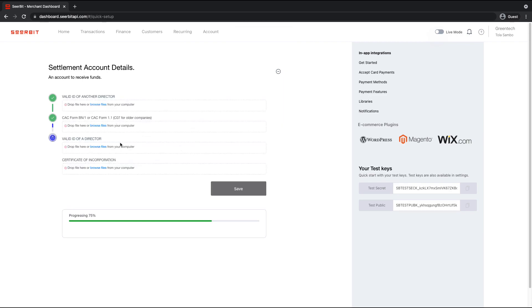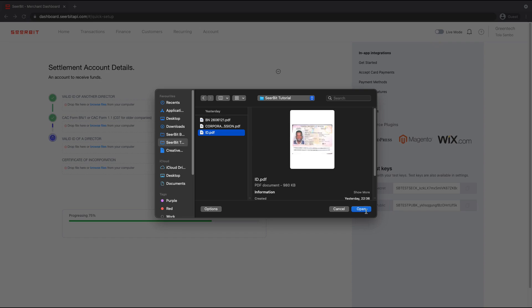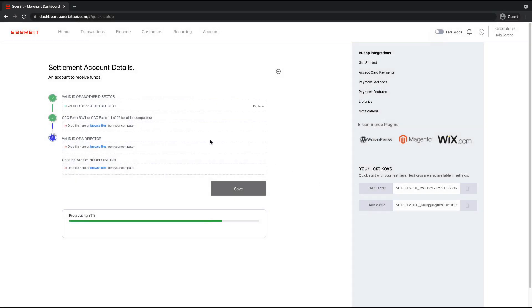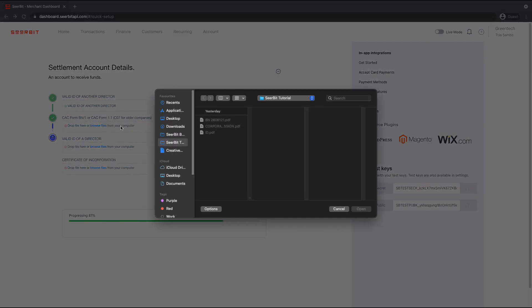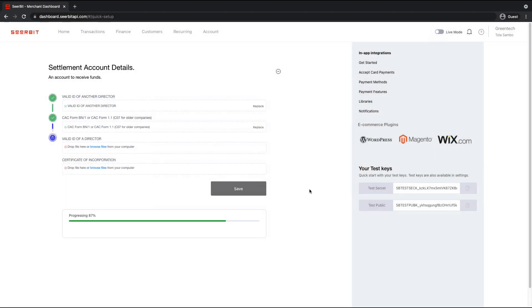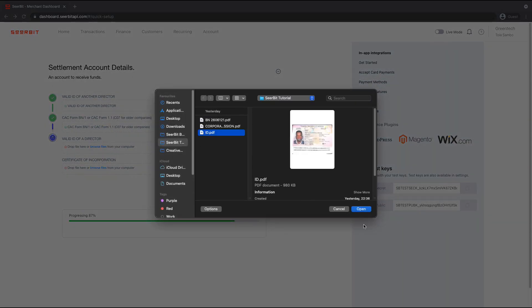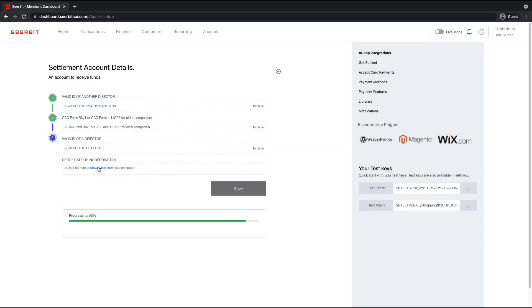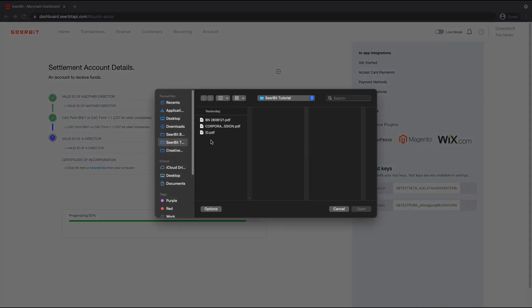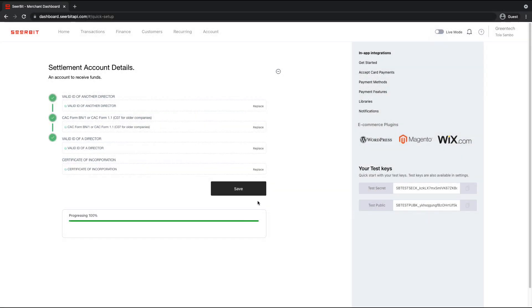So now we upload some information about the company. So I'm going to put in valid ID of a director, CAC being one or your CAC form one. Valid ID of a director and the CAC document of the business.